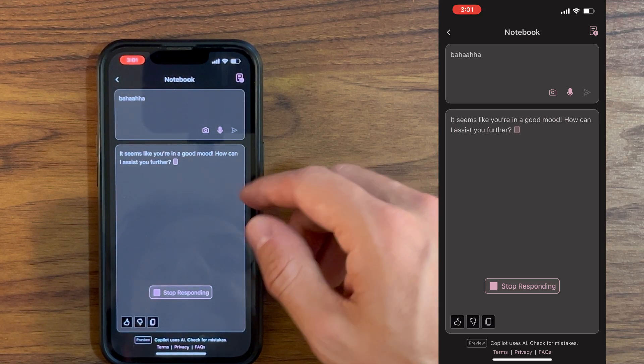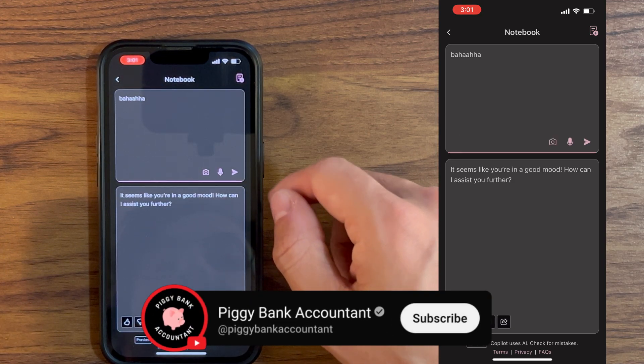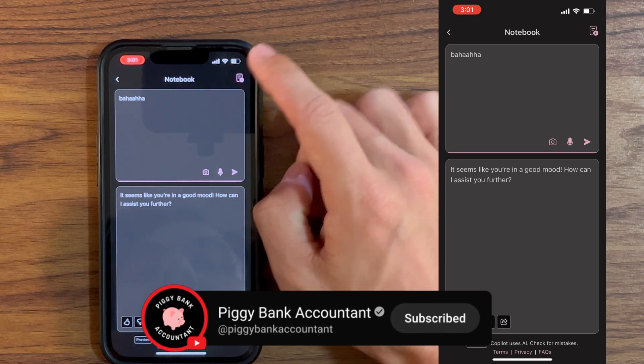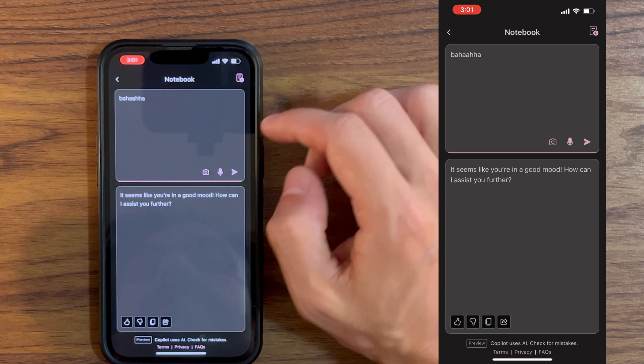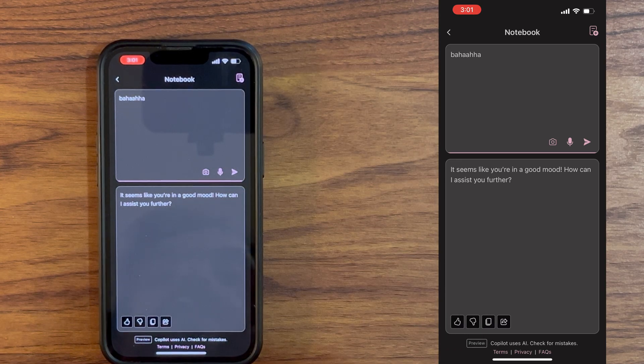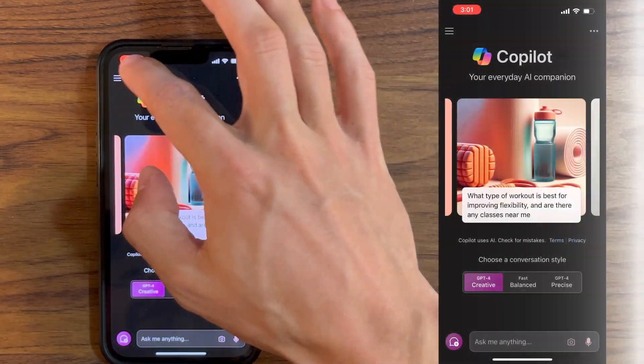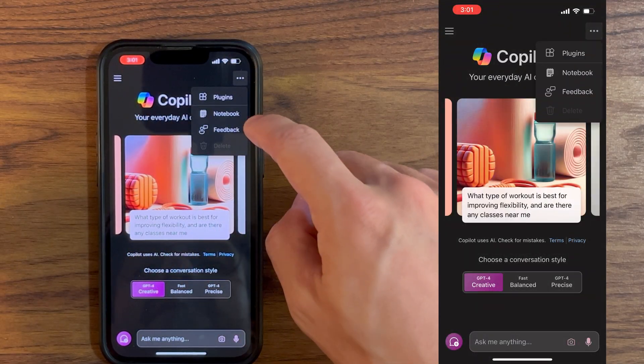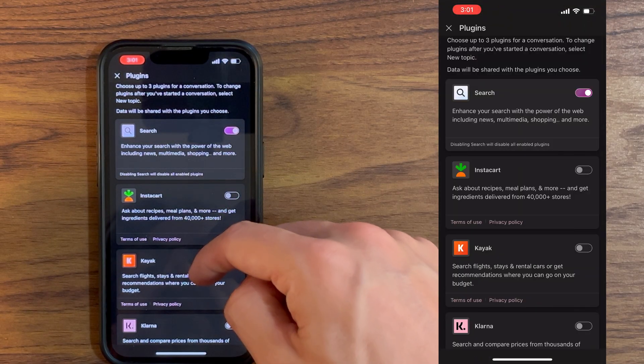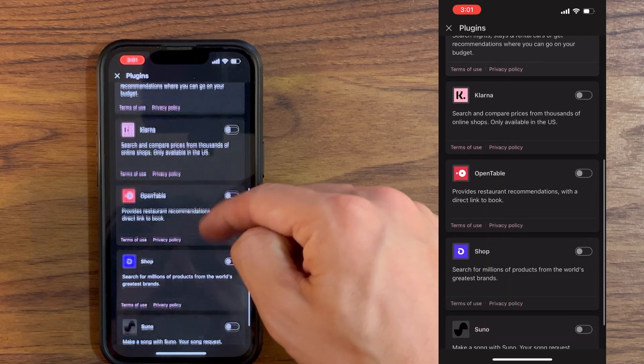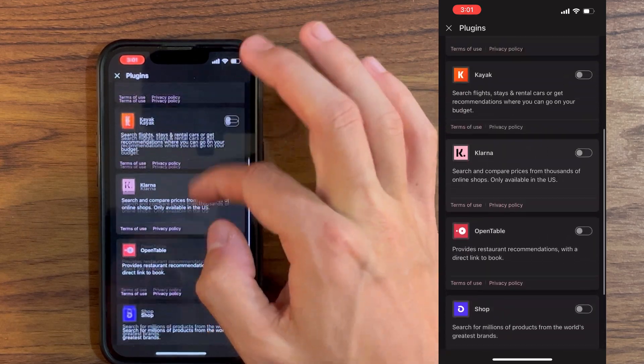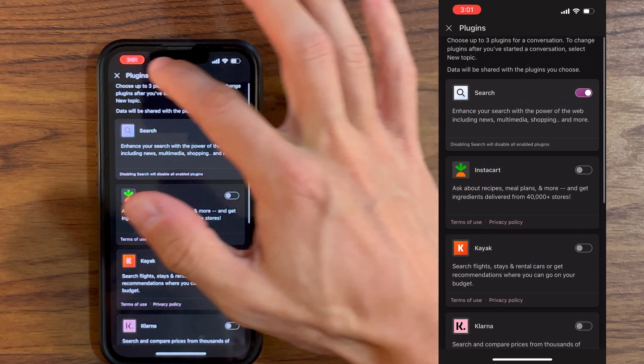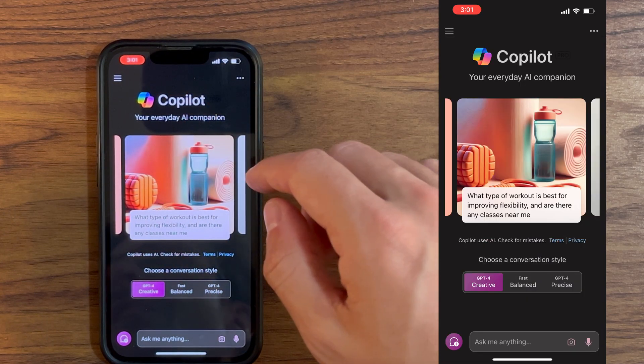Copilot will probably understand nothing of what I just said. It seems like you are in a good mood. Oh yeah, here we go. So that is actually the notebook feature. It is the same thing as normal prompt, but you can just put more text. If we go back to our three dots here, we actually have the plugins. We have multiple plugins that you can use with Copilot, just like on the computer version of this.